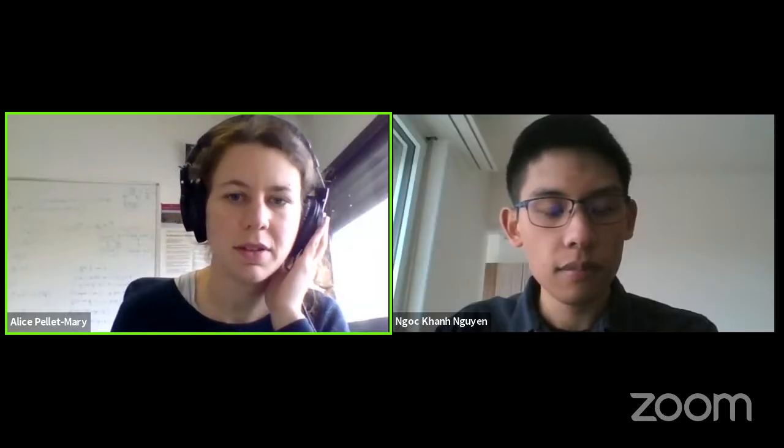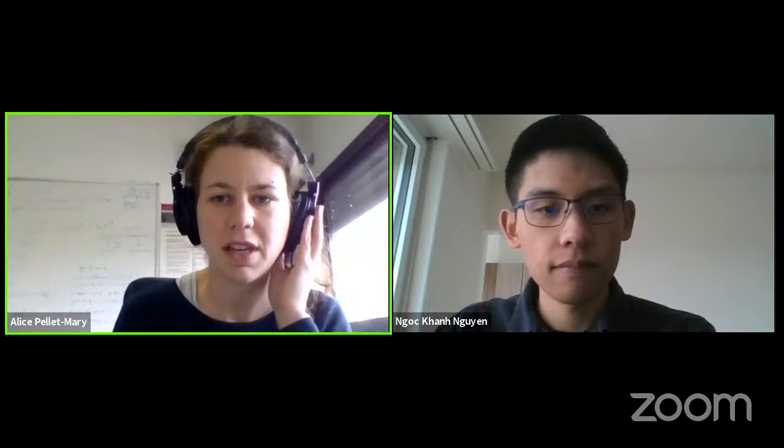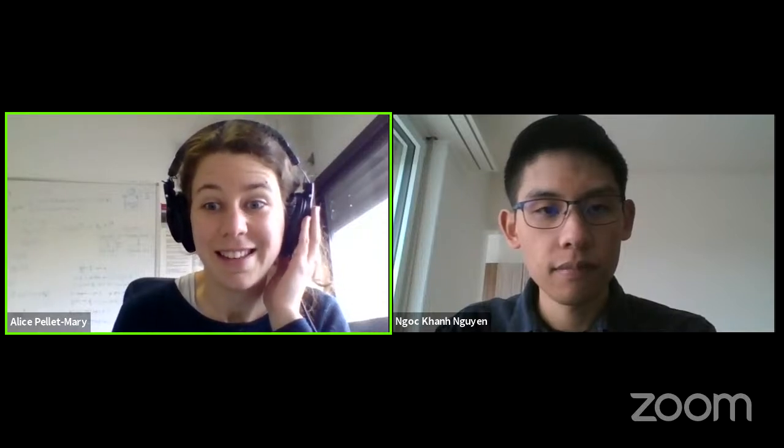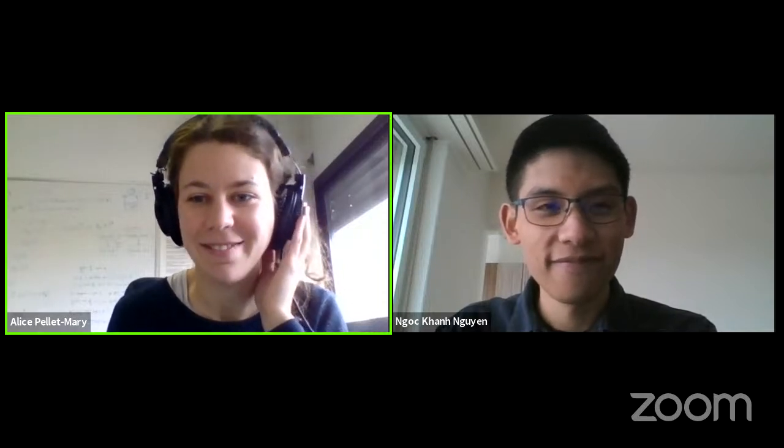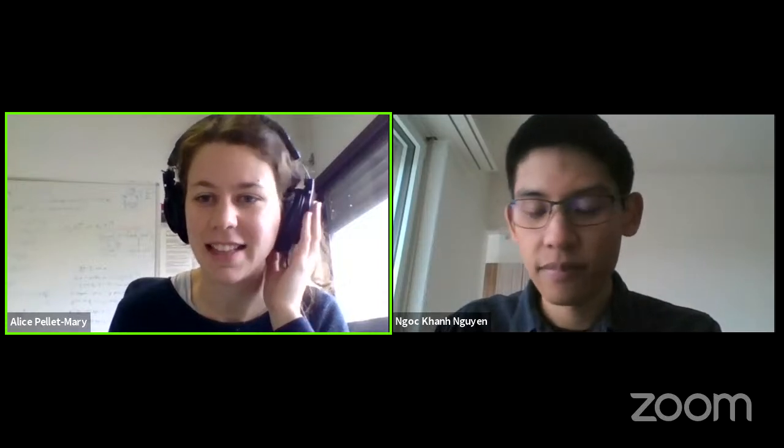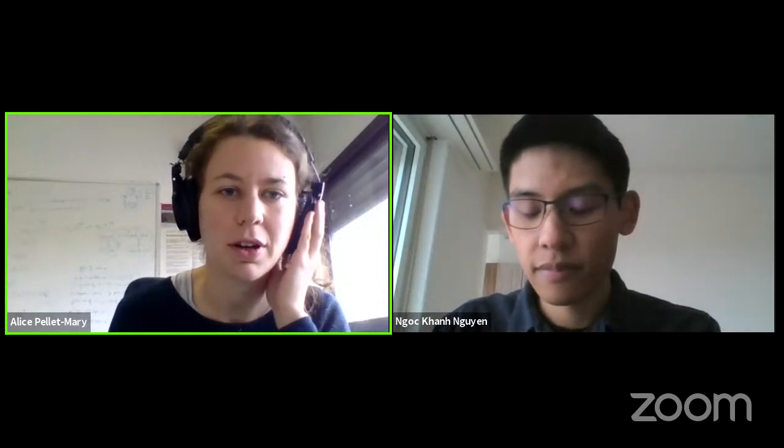I think we can go to the next talk. Our next talk is going to be on 'Shorter Lattice-Based Zero-Knowledge Proofs via One-Time Commitments,' a work by Vadim Lubashevsky, Ngoc Khanh Nguyen, and Gregor Seiler. Khanh is going to give the talk.